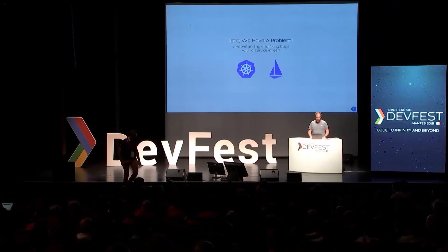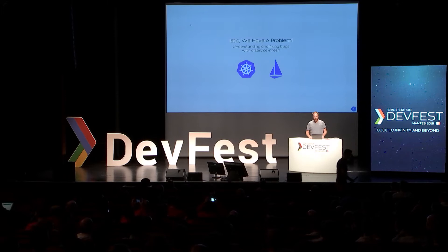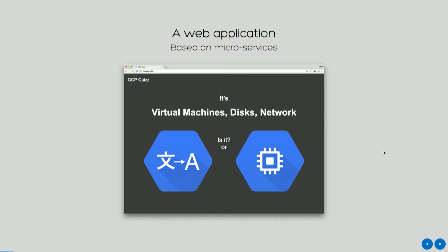Hi everyone. I'm David. I'm working for Google, and I'm a developer advocate. But today, I'm going to be just a web developer. I'm working on a very simple application — a web app. It's based on too many microservices, like five or six. It's really too complex for the application, but it's good for the demo.